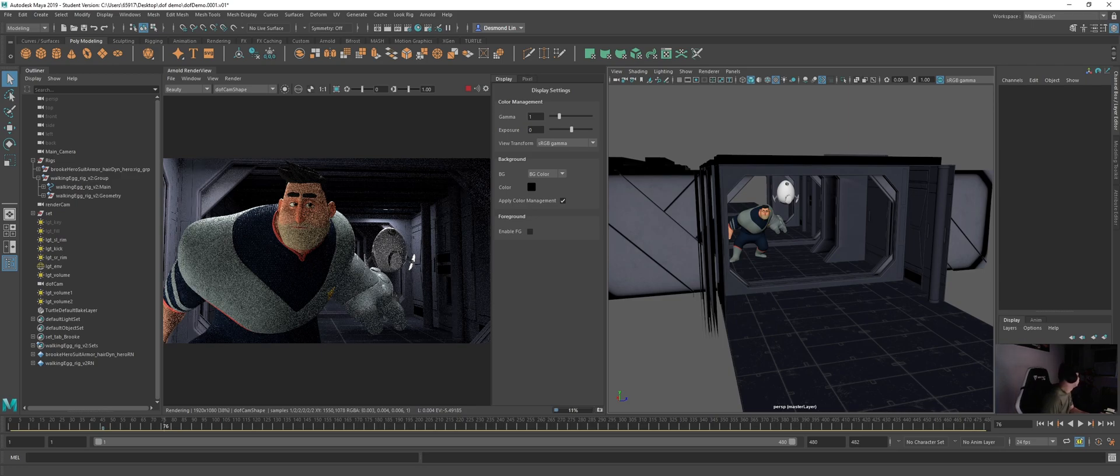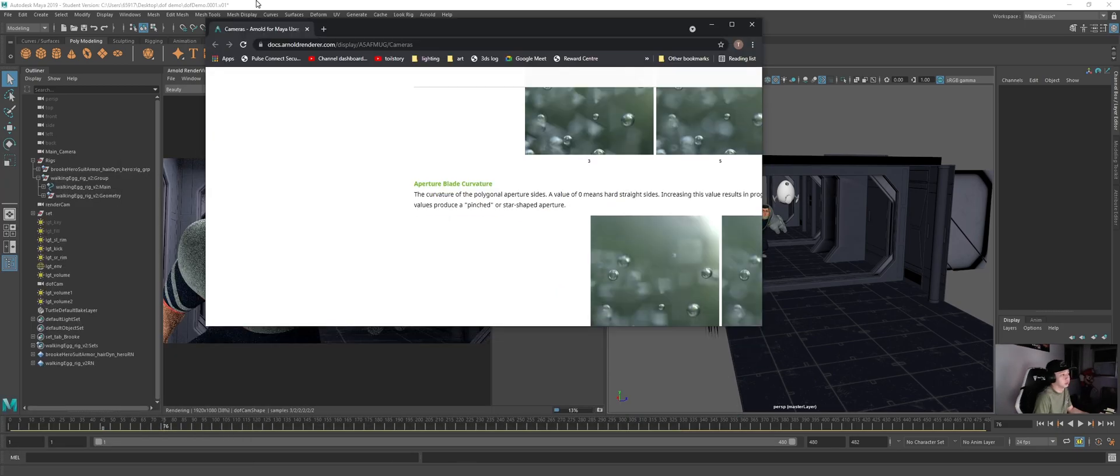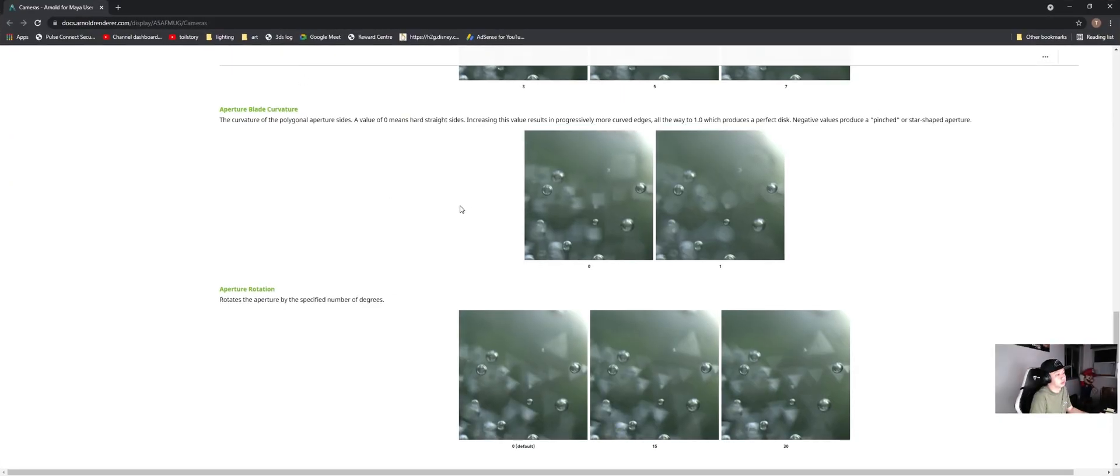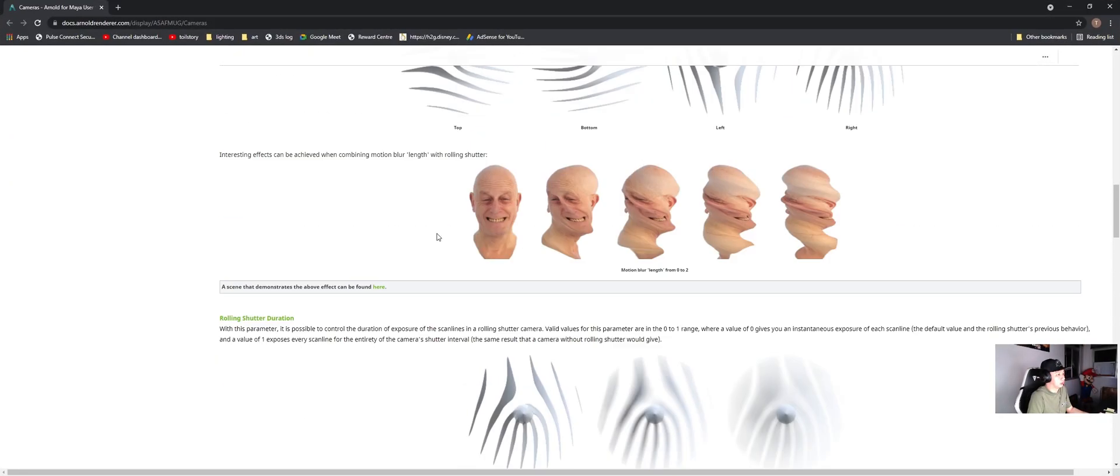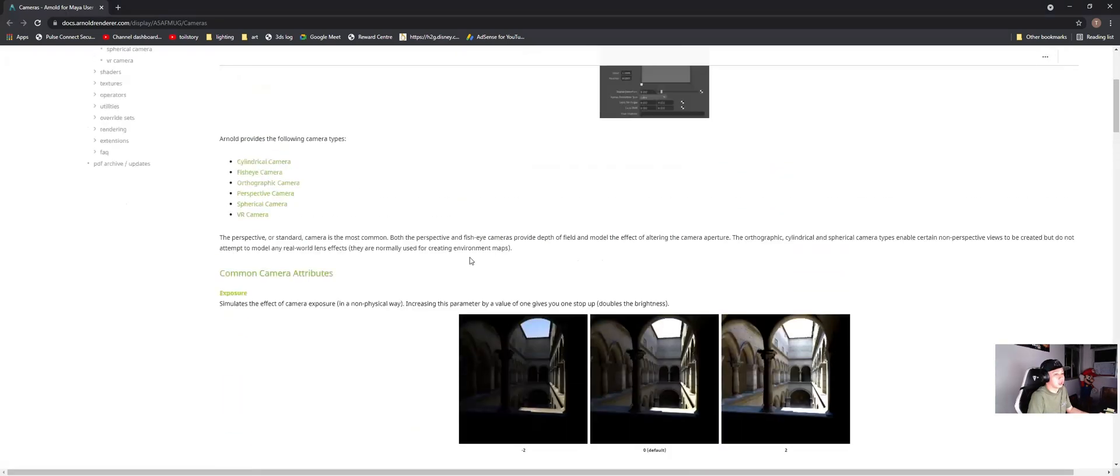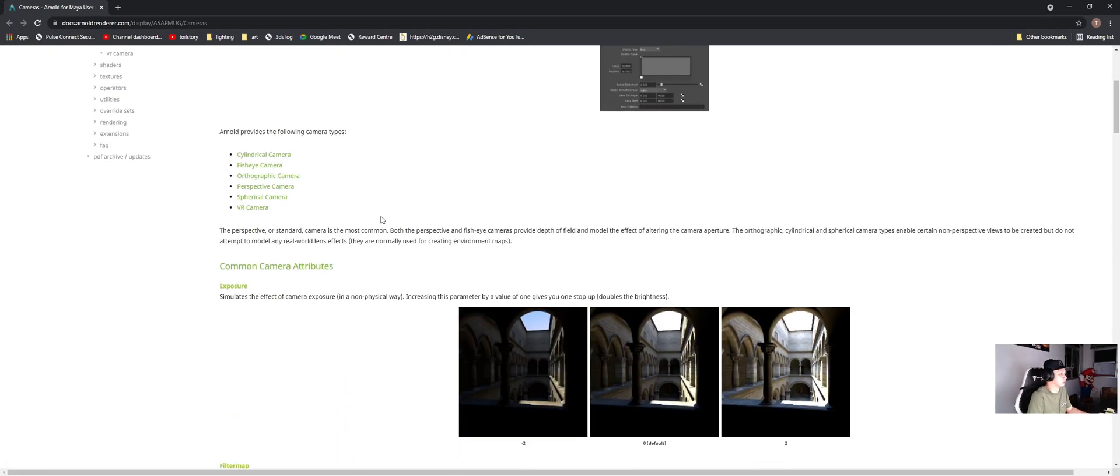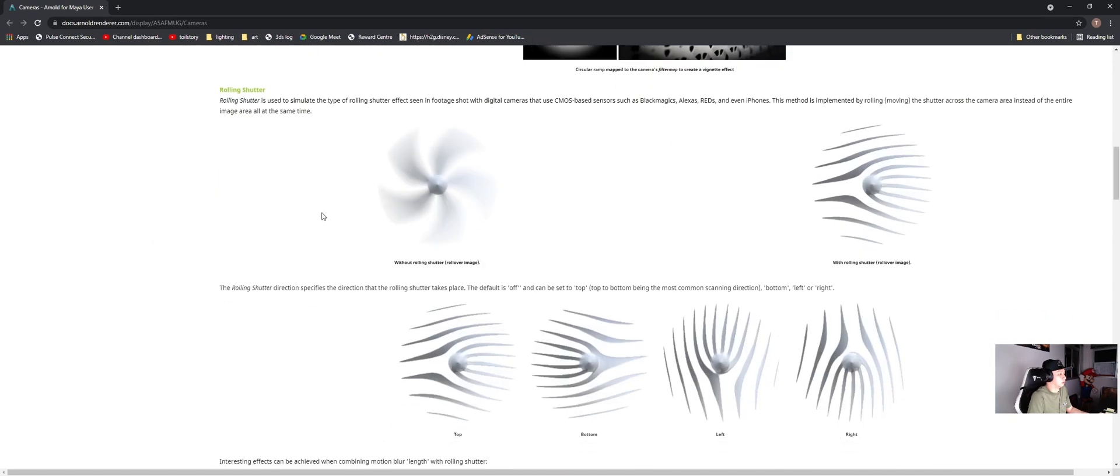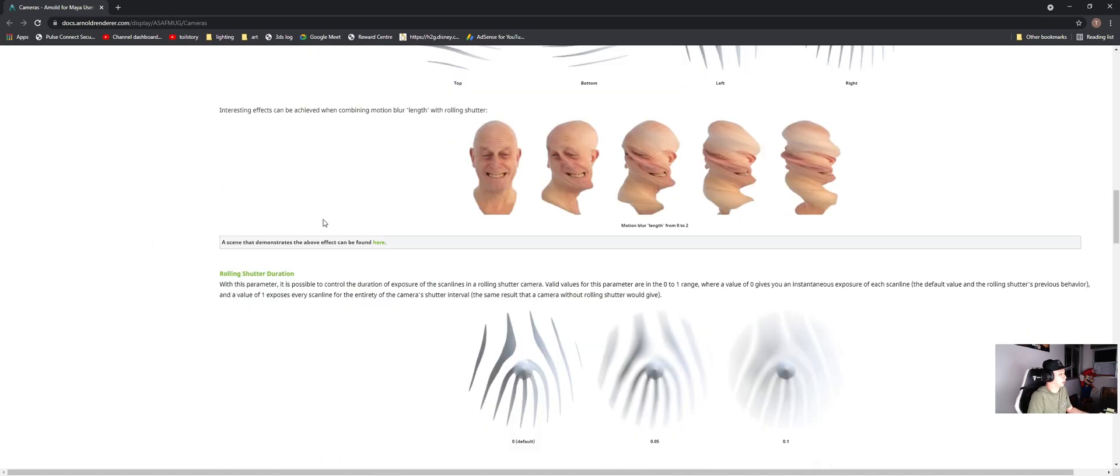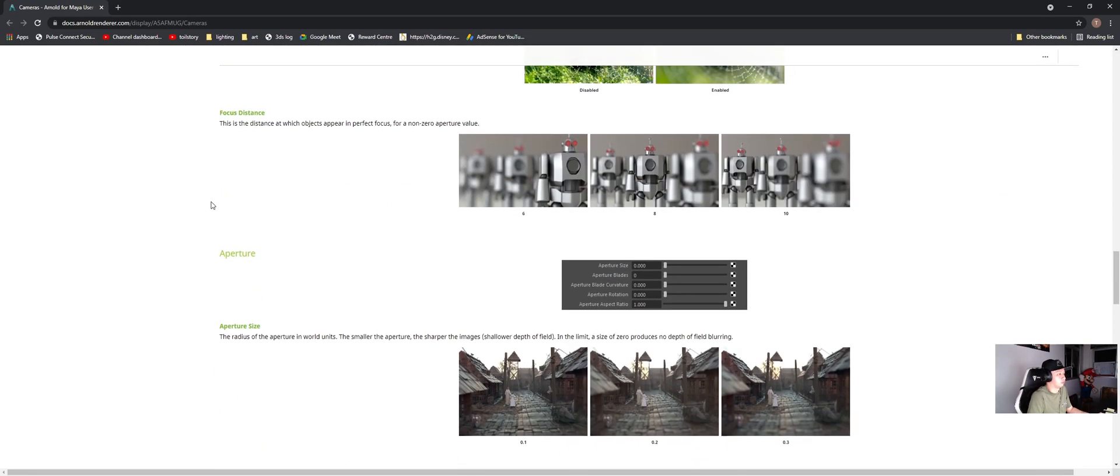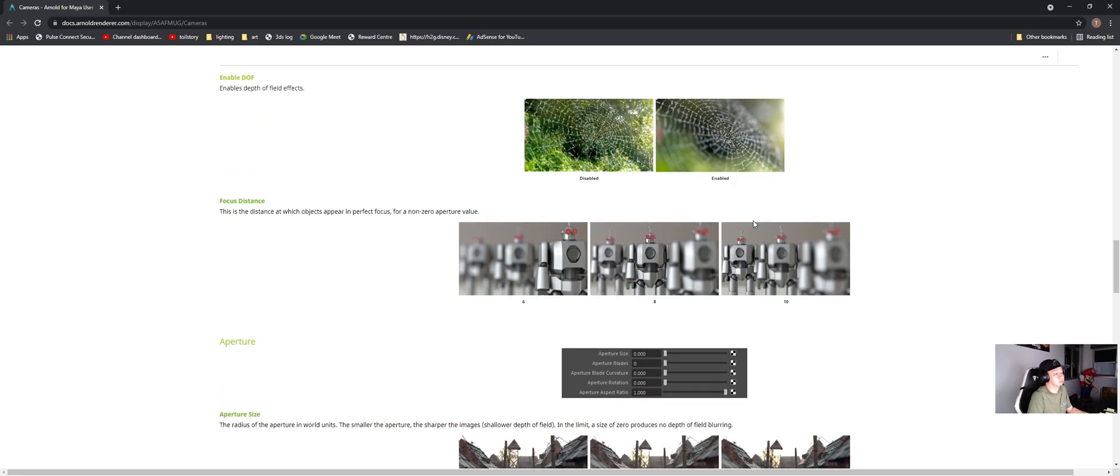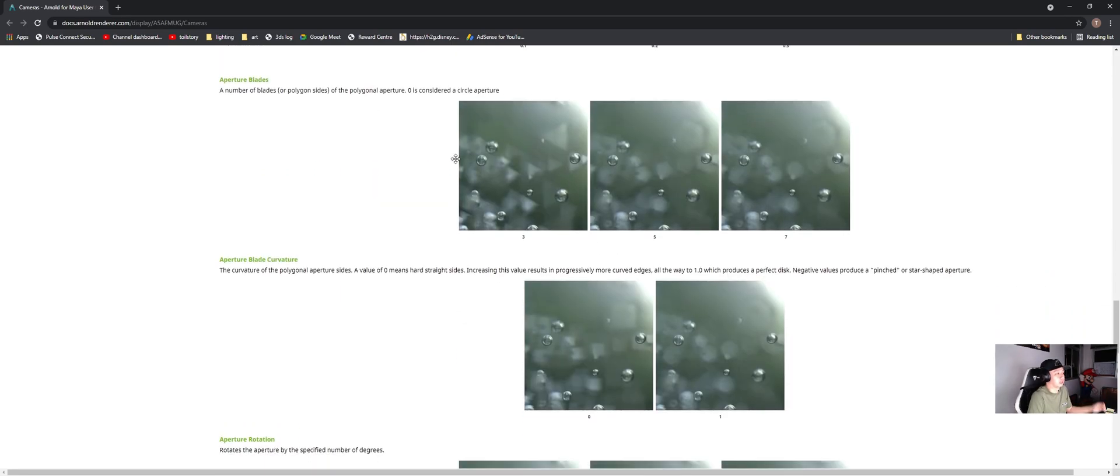Meantime, if you guys are interested in the documentation, you can look. I will just put it here. So basically inside the Arnold documentation, there is this page where they talk about the depth of view with pictures and all. What are settings that you can set to enhance or create a certain effect that you want.